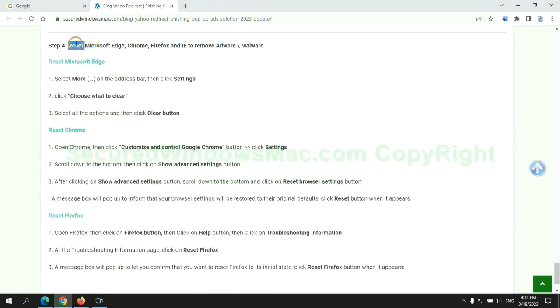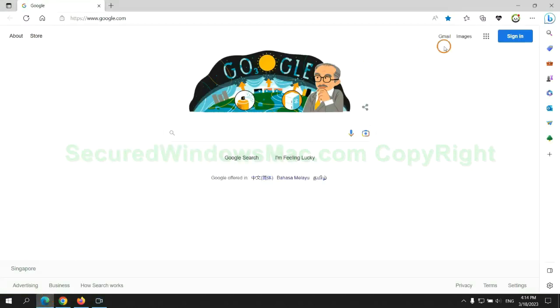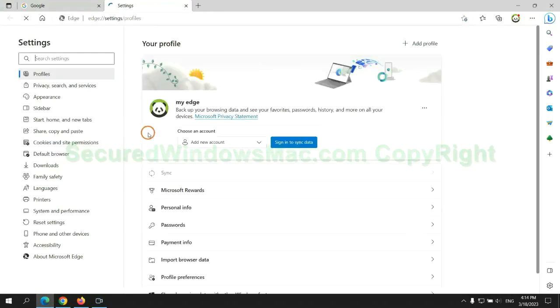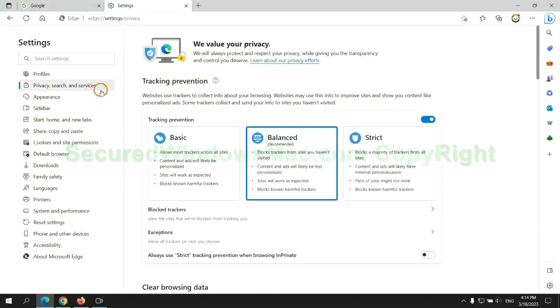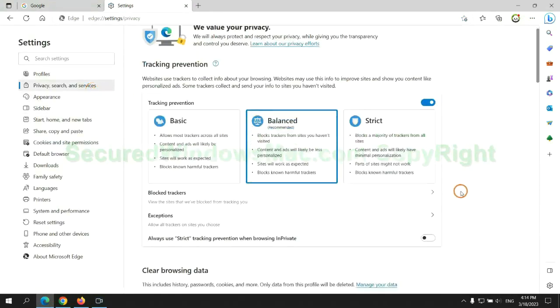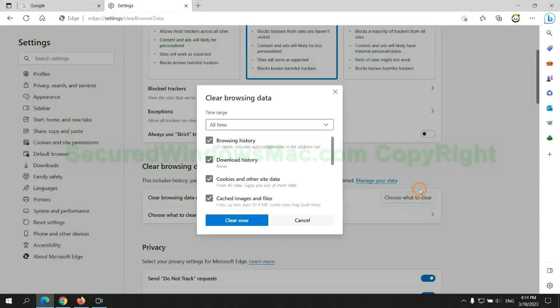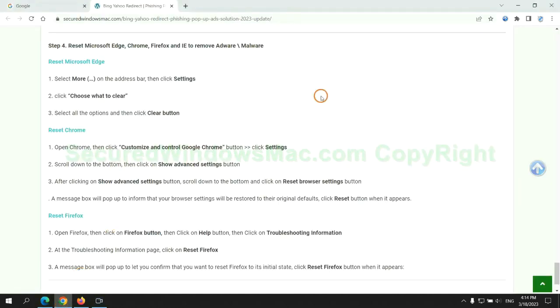The final step is to reset web browsers. We reset Microsoft Edge first, then reset Google Chrome.